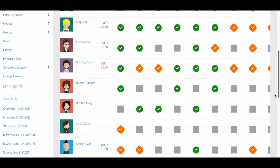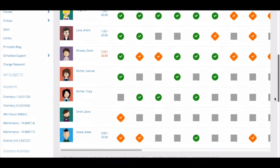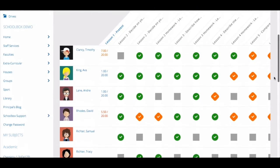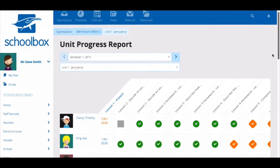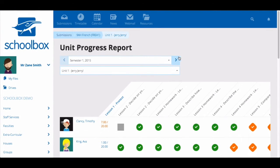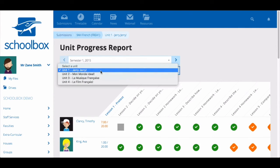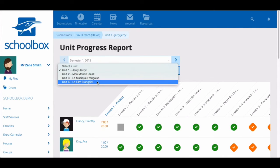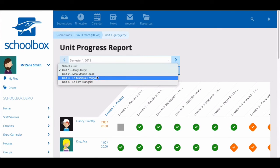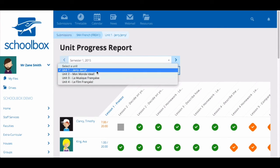You can move between terms by clicking the arrows. You can also see the progress reports for different units by clicking on the drop-down menu. This will display the units associated with that class page.